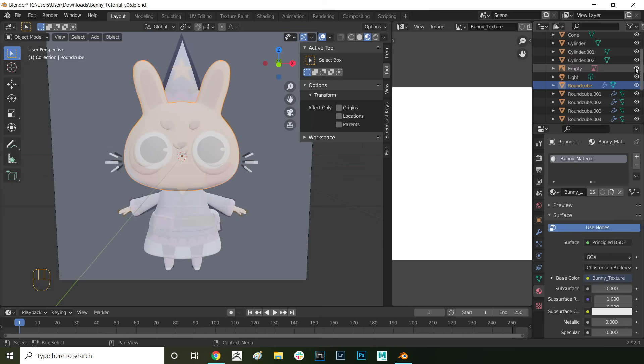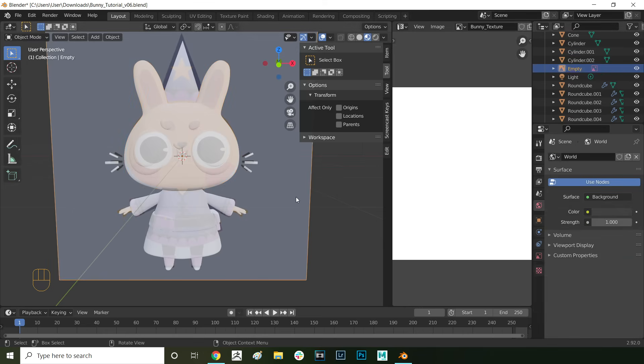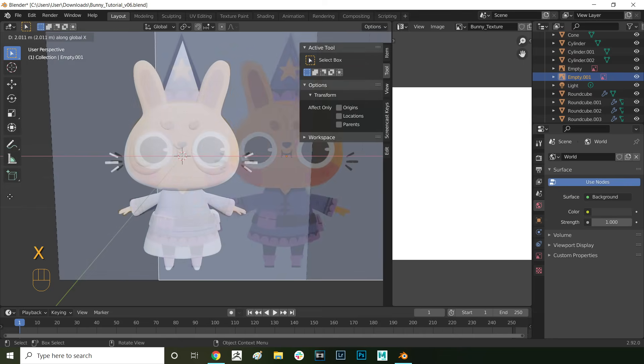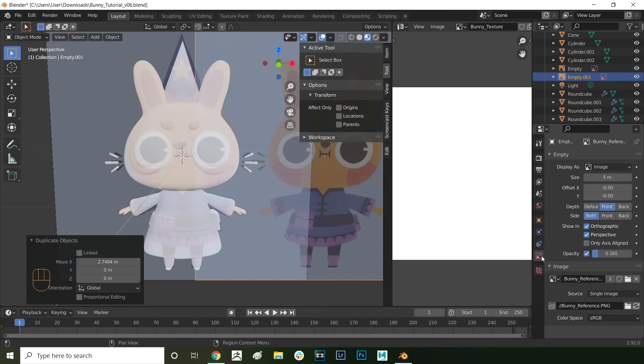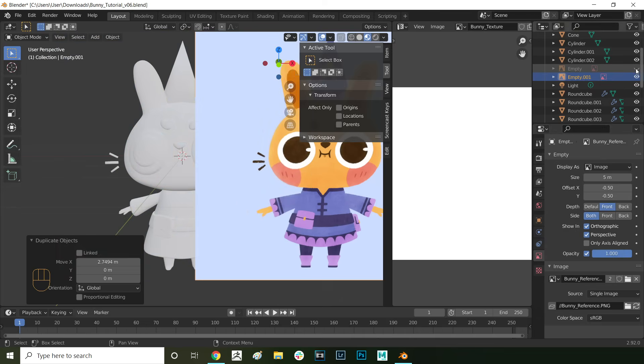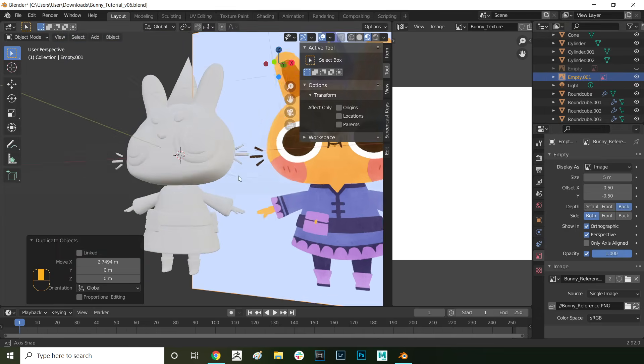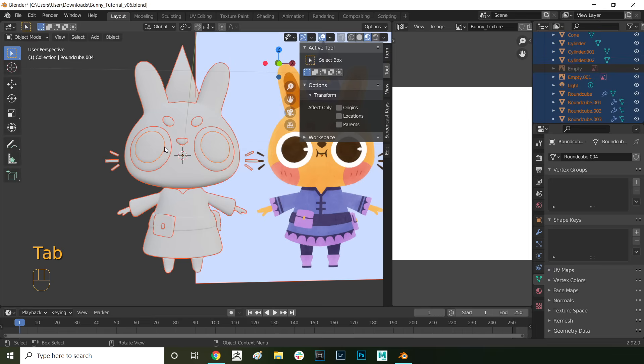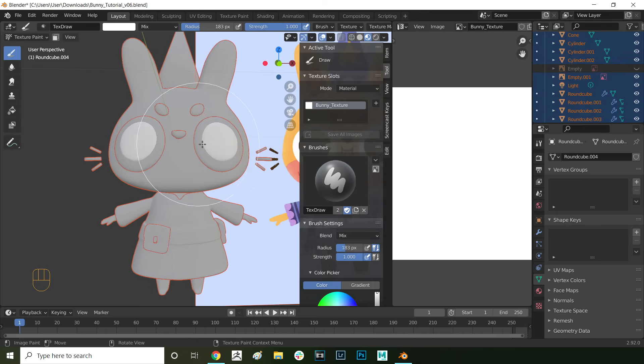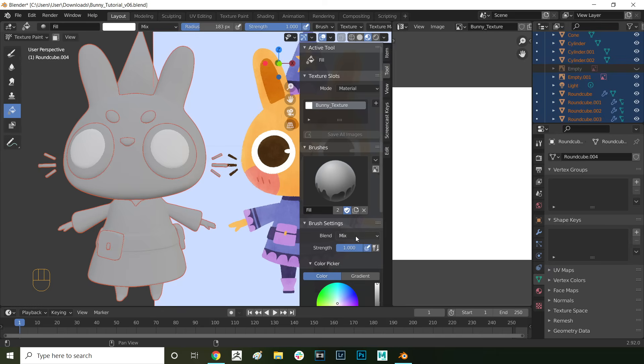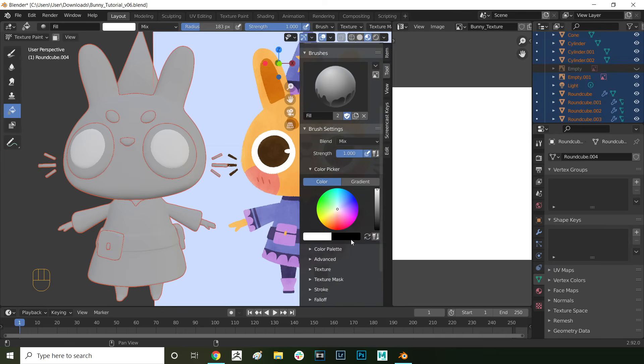Now we're going to duplicate the reference image plane and increase the opacity so we can swatch the colors for the texture from it. Select the reference plane and then press shift D to duplicate it and X to constrain it to the x-axis. Then go into object data properties down here and increase the opacity back to 1. Then also make sure that that plane is sent to back instead of front so it's behind your model. And now we're ready to start texturing which is the fun part. Press tab and go into texture paint mode. Here on the left you can see all of your tools and on the right you can see all the tool properties.